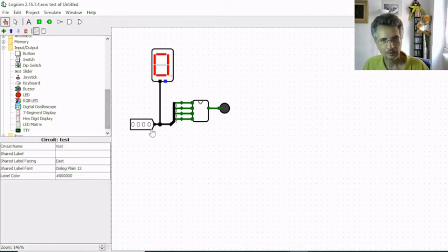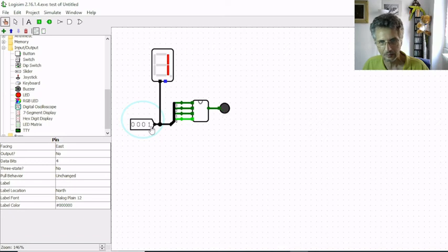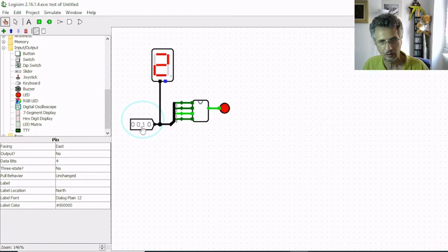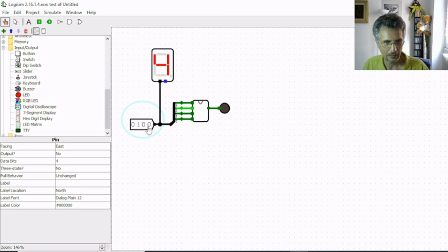This is 1 which is not a prime number, so the LED is off. This is 2, 2 is a prime number, so the LED is on. 3 is also a prime number, and 4 is not a prime number, 5 OK, 6 no, 7 OK.